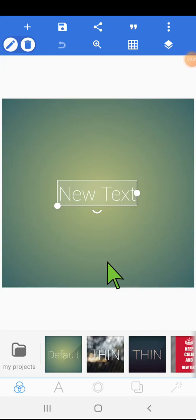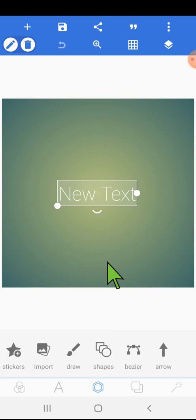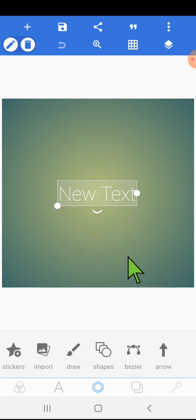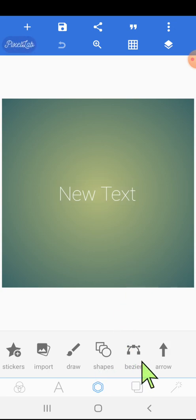Welcome to Aniruddha's Creative Learners YouTube channel. Today we are going to learn the Bezier tool from the Pixel Lab mobile app. It is a very useful tool. This is the Pixel Lab opening screen and here we can find the Bezier tool.